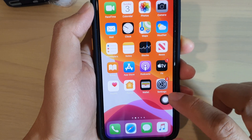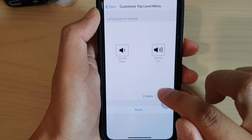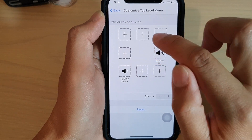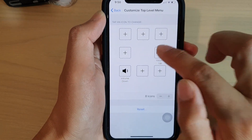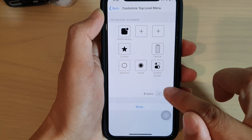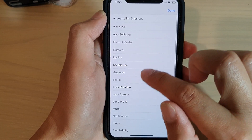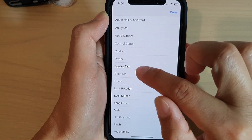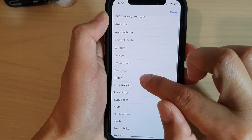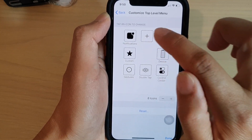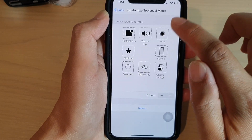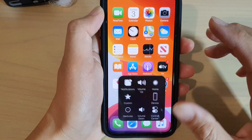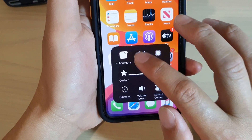If you want to use other functions as well within the Assistive Touch menu, you can add more icons. You can still have Volume Up and Volume Down — just reset and add two more icons. For example, add Home, then Volume Up, then Volume Down. Now you can have Volume Up and Volume Down as well as the Home button and other useful features within the Assistive Touch menu.